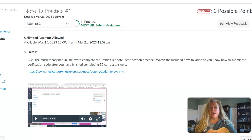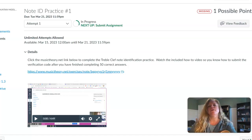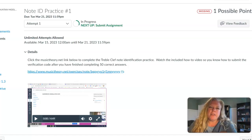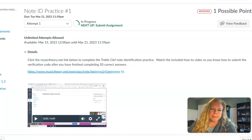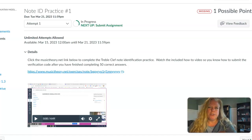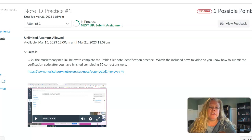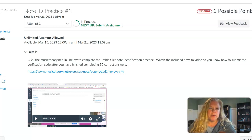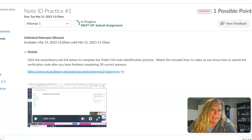Hey guys, you have a treble clef note identification practice exercise that's due and I want to make sure you know how to generate the progress report that you will need to turn into Canvas.